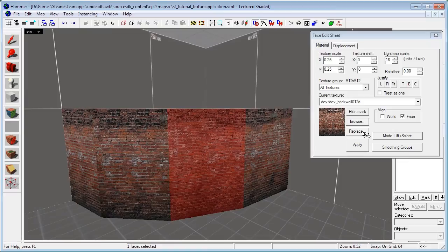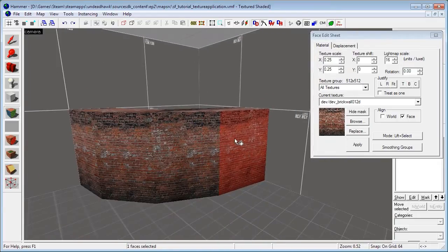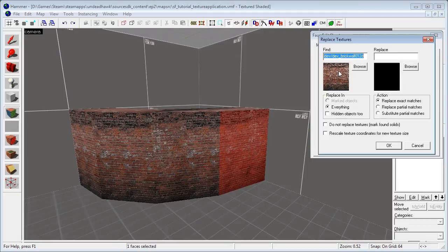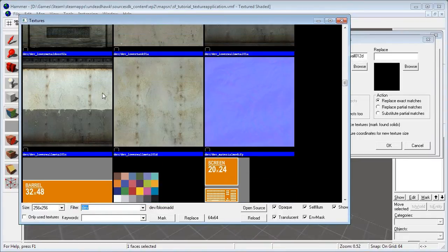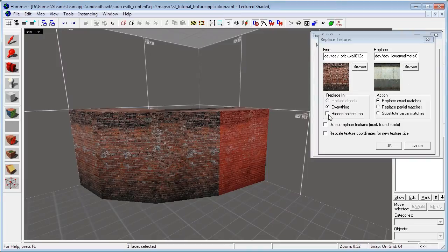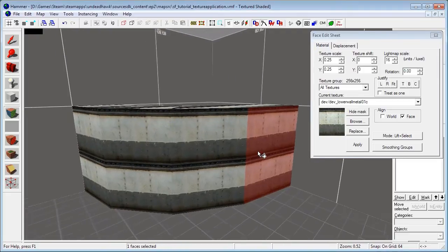Now we have the Browse as usual, and the Replace, which is a very useful tool from time to time. You can use this to replace all textures of the same sort. Let's say I don't like this brick texture — I can just click Replace, and this shows the current texture in the level that I want to replace. Here I can click Browse and find another texture to replace it with. You also have a bunch of options: hidden objects, Replace Exact, Partial Substitute, Partial Matches, Do Not Replace Textures, and Mark Found Solids — which is useful if you want to mark every single face with this texture. If I click OK it will replace 24 textures, and there you go, they are now replaced.